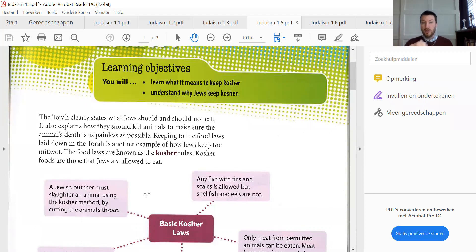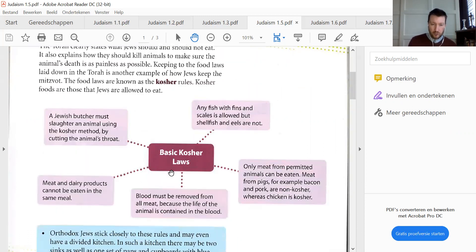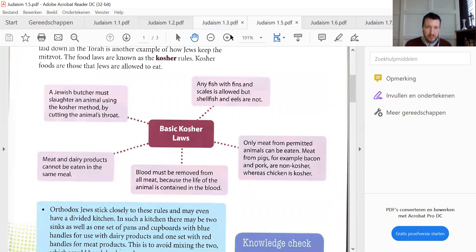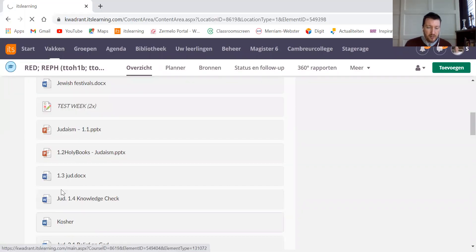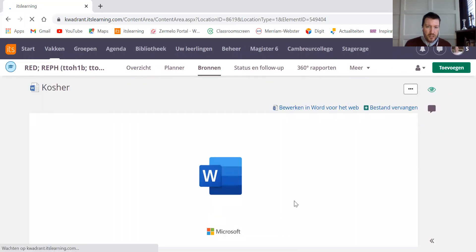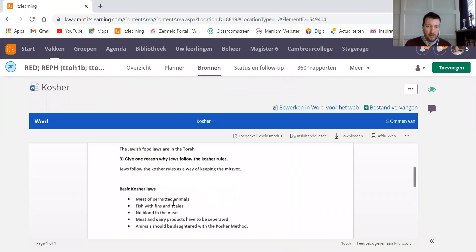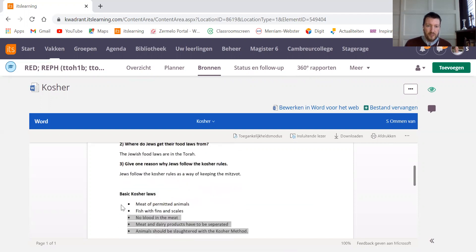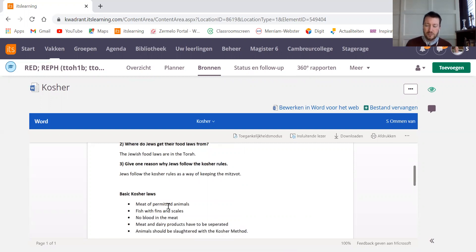Keeping the Shabbat is one of the mitzvot, and eating in a kosher way is also keeping the mitzvot. Those rules you really should learn. I have a paragraph on kosher as well in Its Learning, and there the answers are given in bullet points — in a few words — what those kosher rules are.